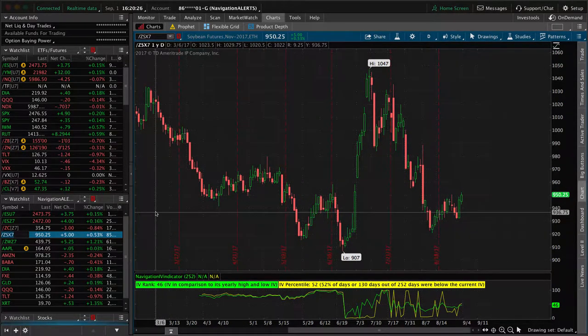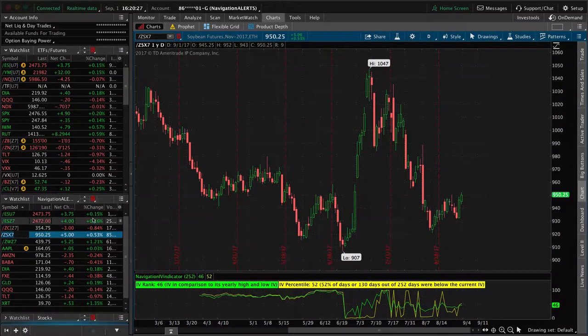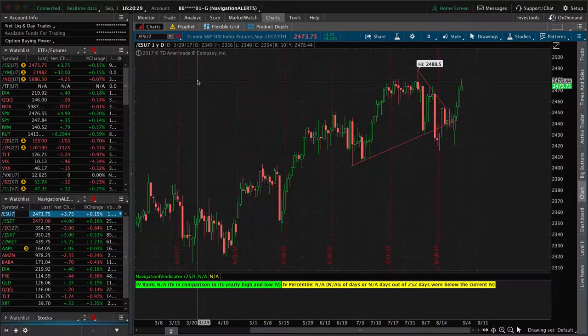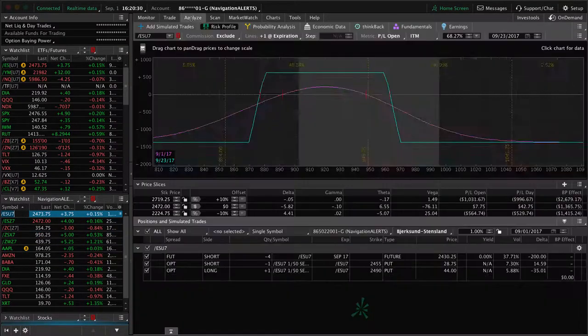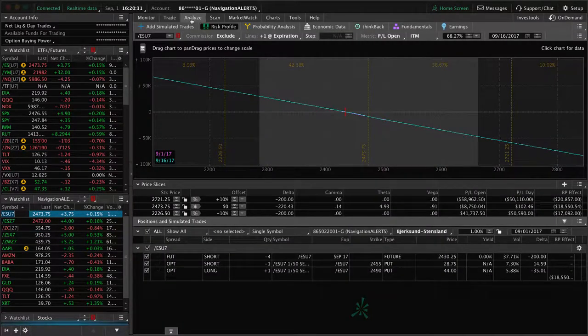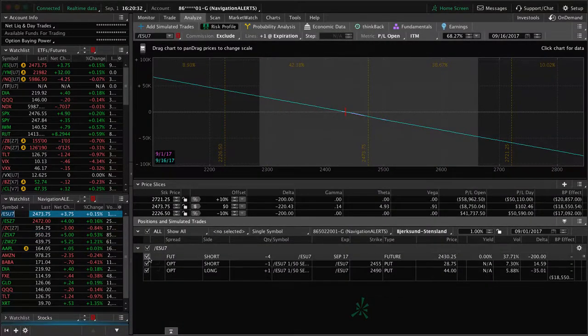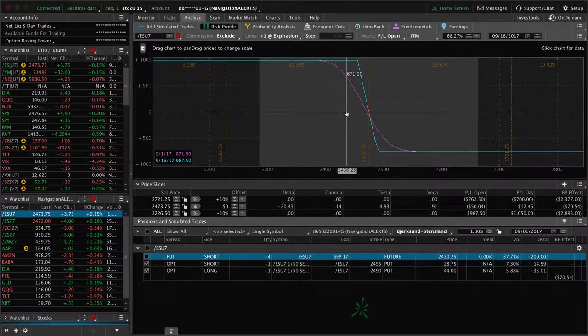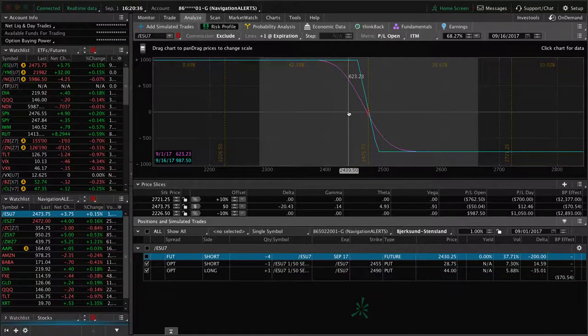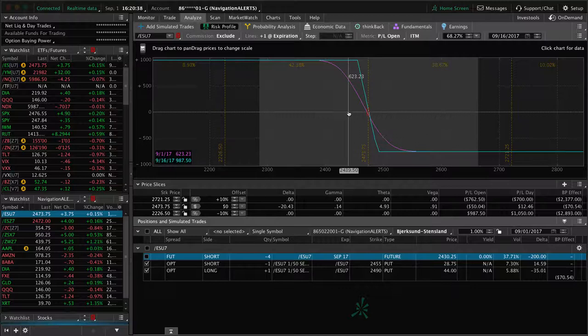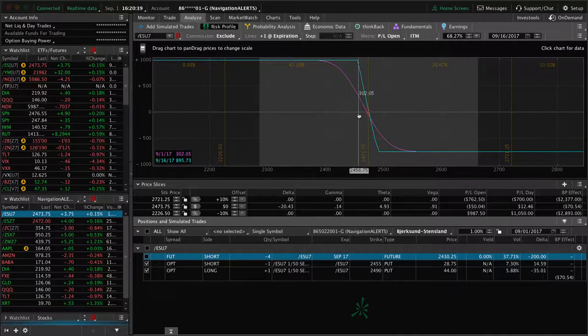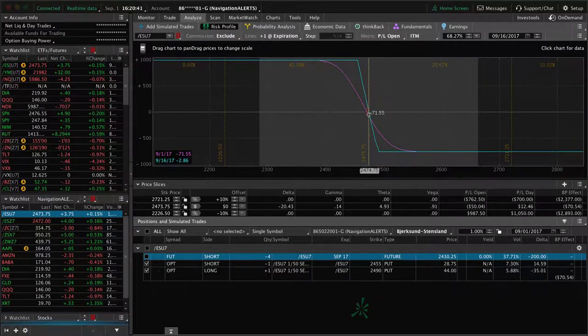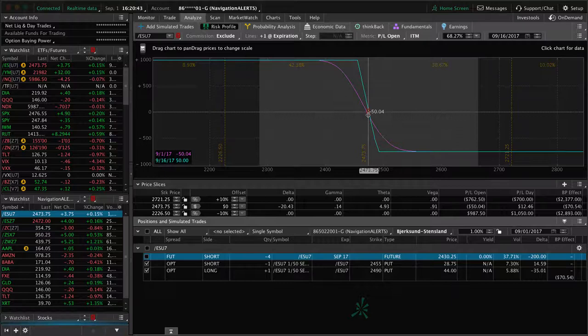So those are all the alerts. Let's take a look at some of the other current positions we have. We've got in the ES, we've got this vertical on still. We had a significant profit of about $600 after the big rally to the upside. Now we're right at about break even. But remember, the whole reason we have this position on is for that downside protection to carry that short delta in our portfolio.